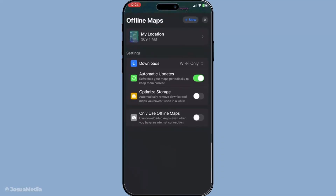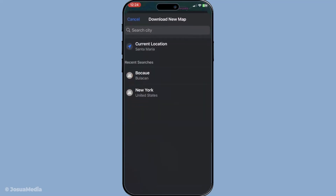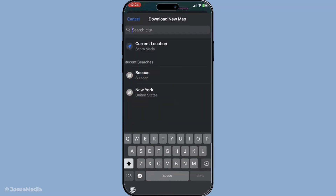Now look towards the upper right of your screen and find the plus new button. Go ahead and tap on it. This initiates the process of saving a map for offline use.